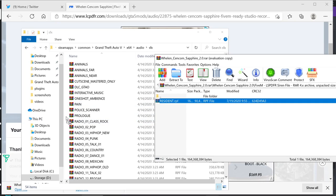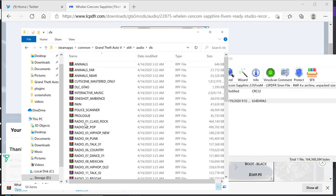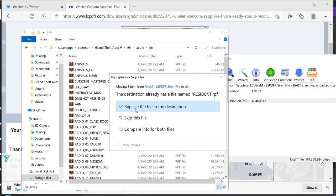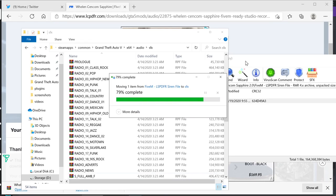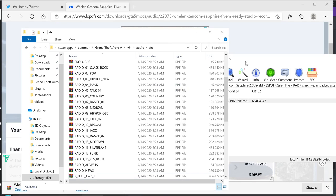Take the resident.rpf file and put it right here into the SFX folder. I'm going to replace mine because I already have a custom siren in — just drag and drop and replace. Any siren that is FiveM compatible, you can do this same method. You don't have to delete your old one — just drag, drop, replace, and you've got a new siren.